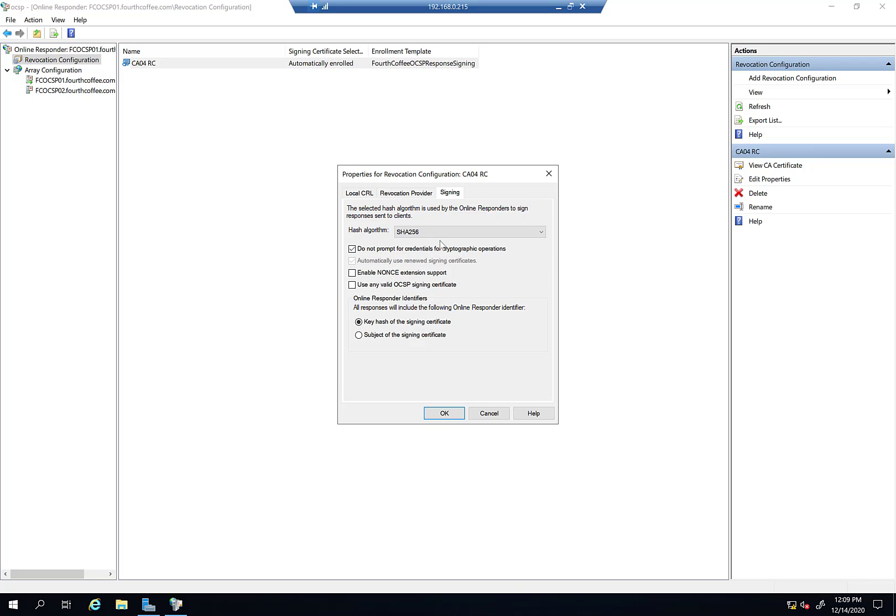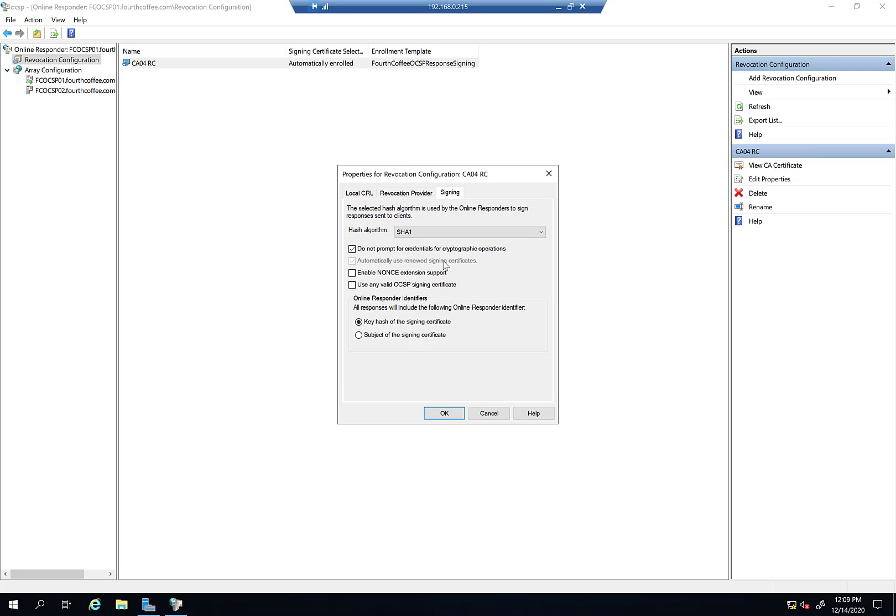As far as compatibility, I've never really altered this. You'd have to research whether your OCSP client can handle a different hashing algorithm. I'm sure most can at this point. There's a 'Do not prompt for credentials for cryptographic operations' option. I'm going to come back to this in a second.